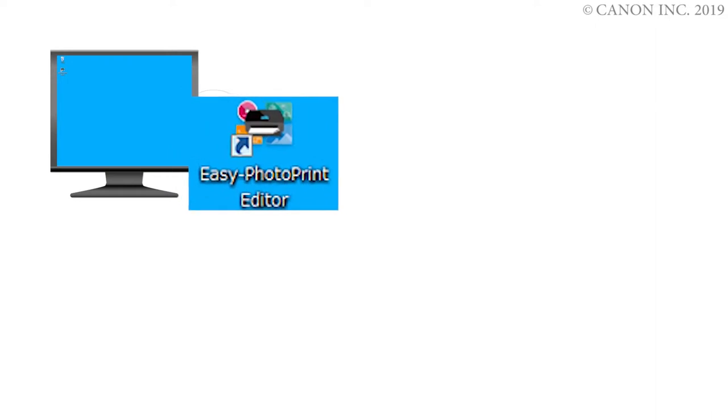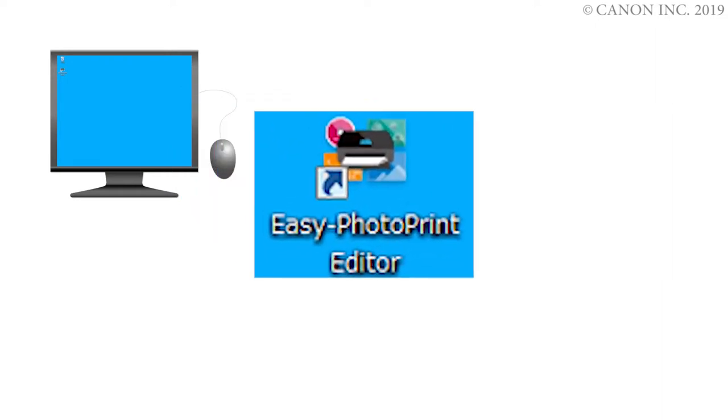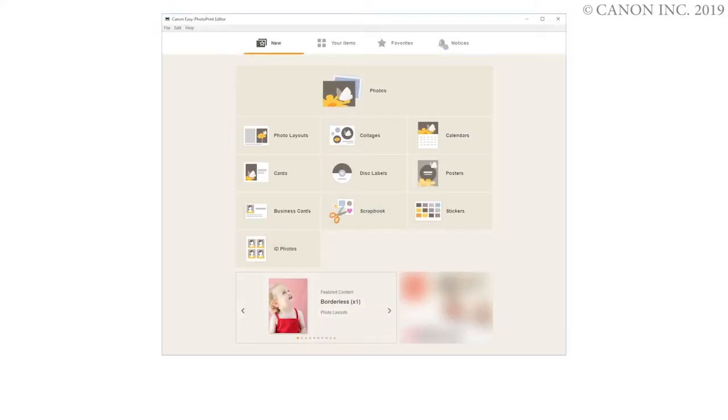We'll be using Easy Photo Print Editor, which allows you to create and print disk labels easily. You can also use Easy Photo Print Editor to create images for printing on disk labels.